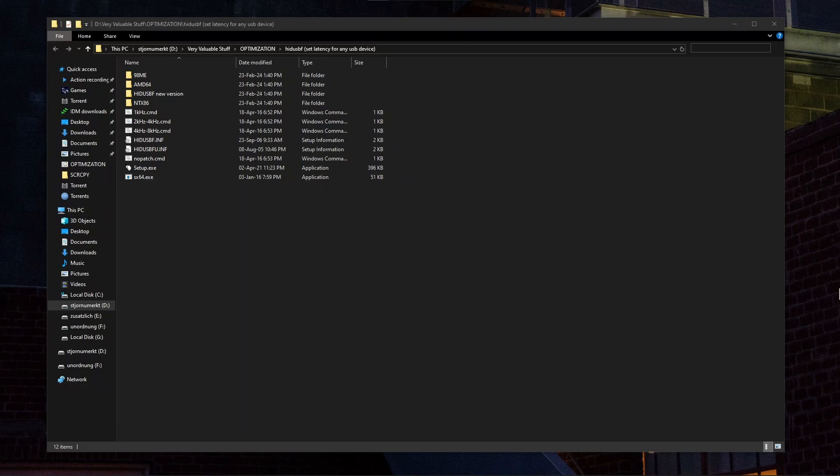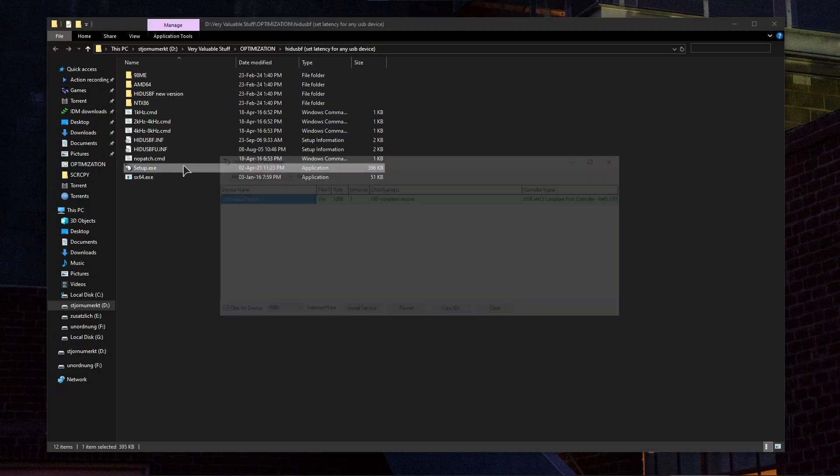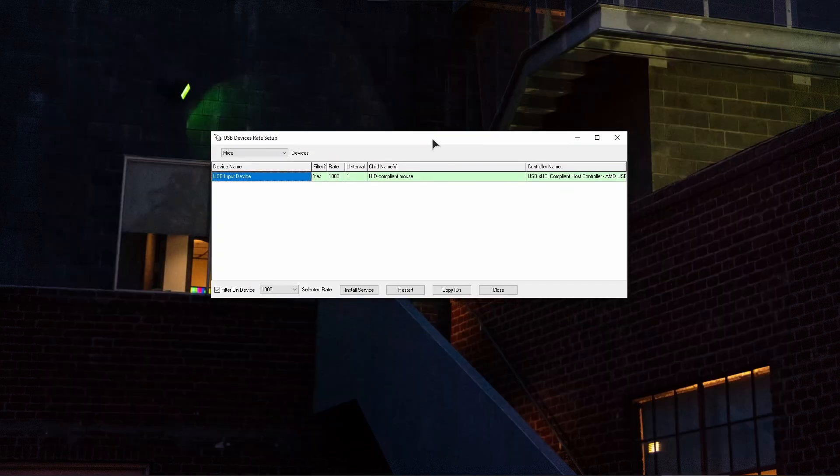Alright, so this program is very easy to use. You just download this and unzip it into any folder on your computer, then open up the setup file. In here everything is very simple as well. Choose the all devices menu.